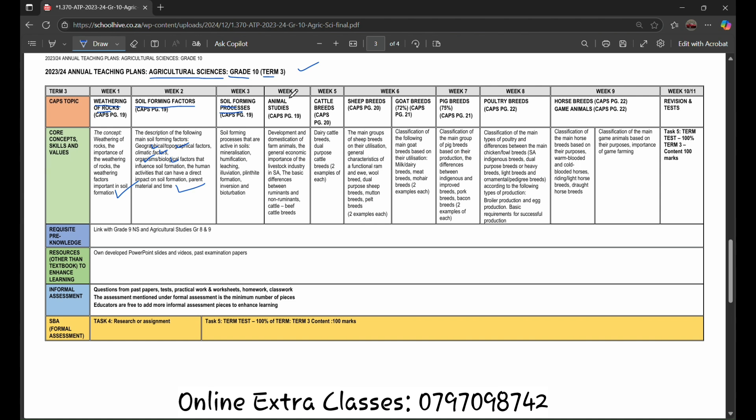Bioturbation. Within week 4, there will be study of animal studies, development and domestication of farm animals, the general economic importance of the livestock industry in South Africa, and the basic differences between ruminant and non-ruminant cattle breeds.